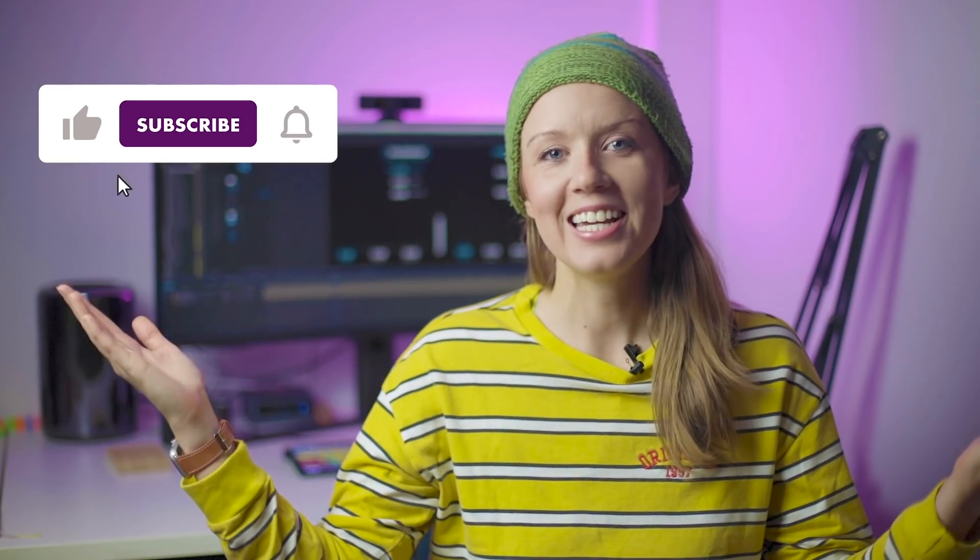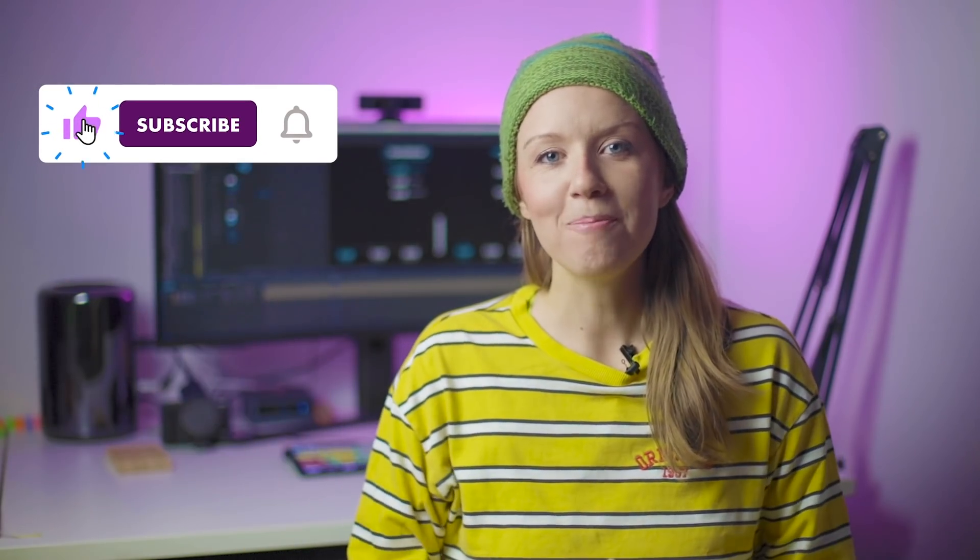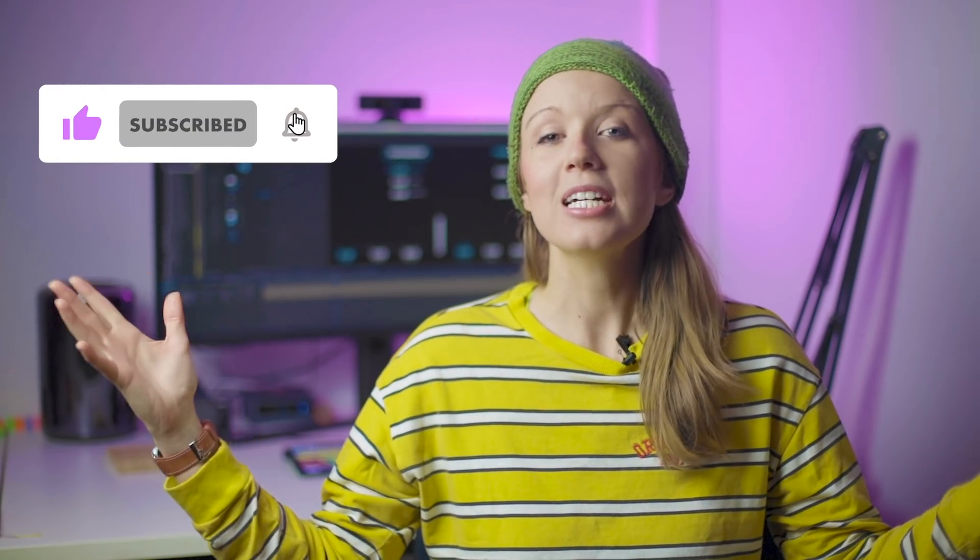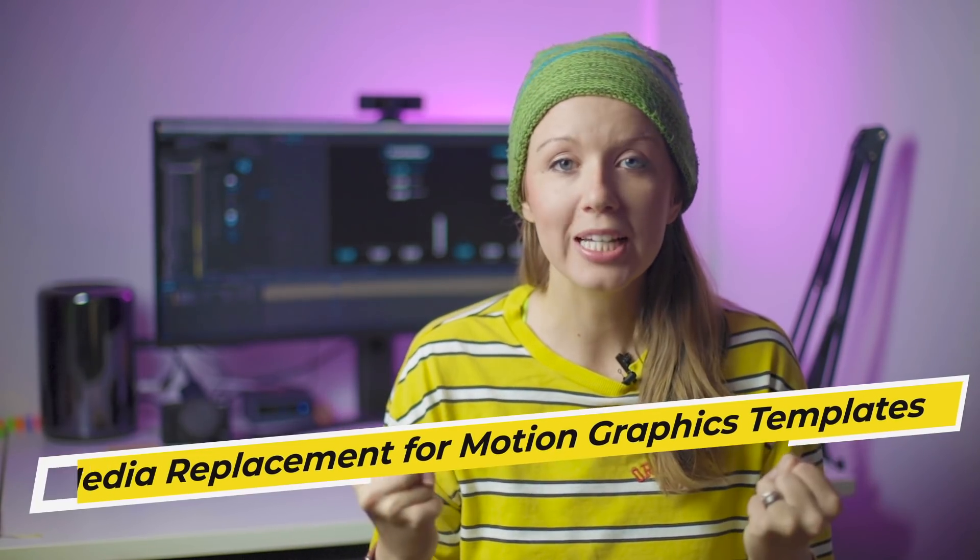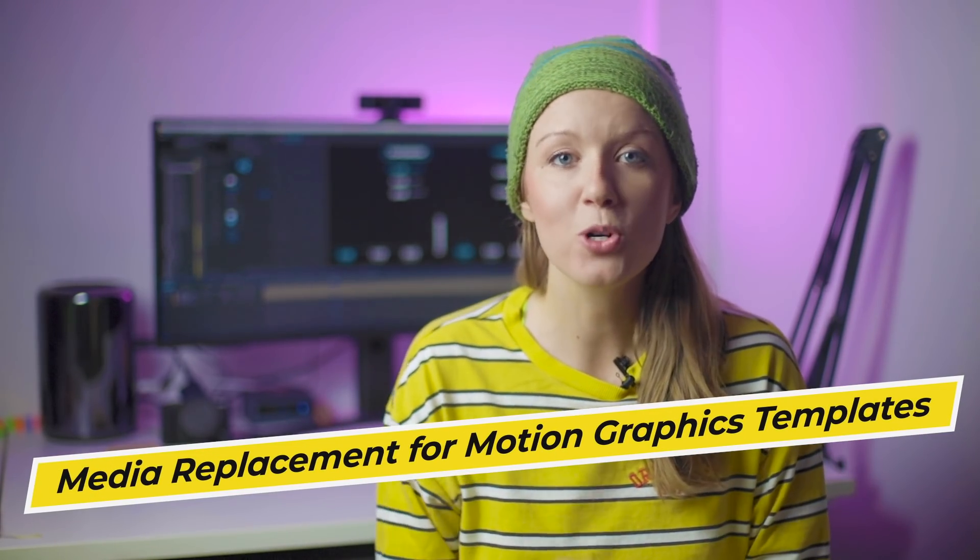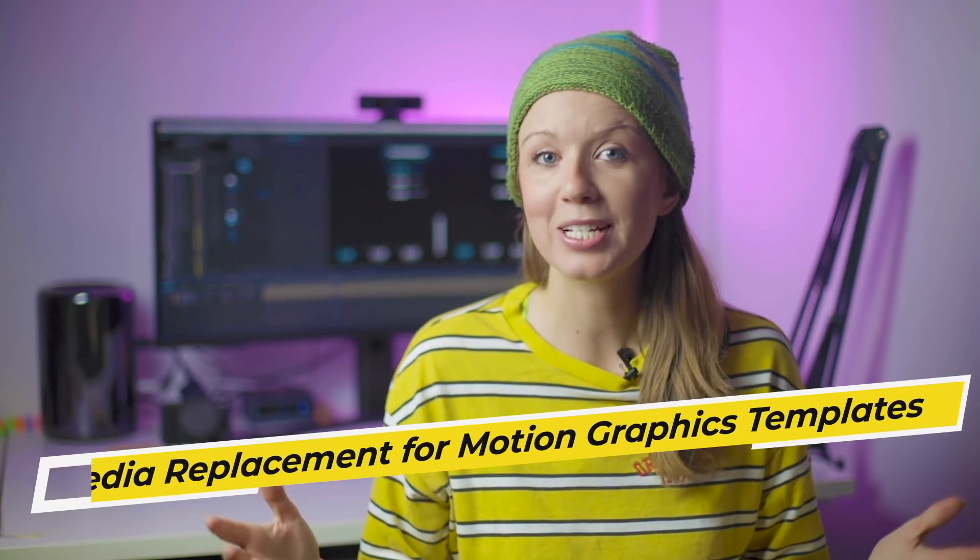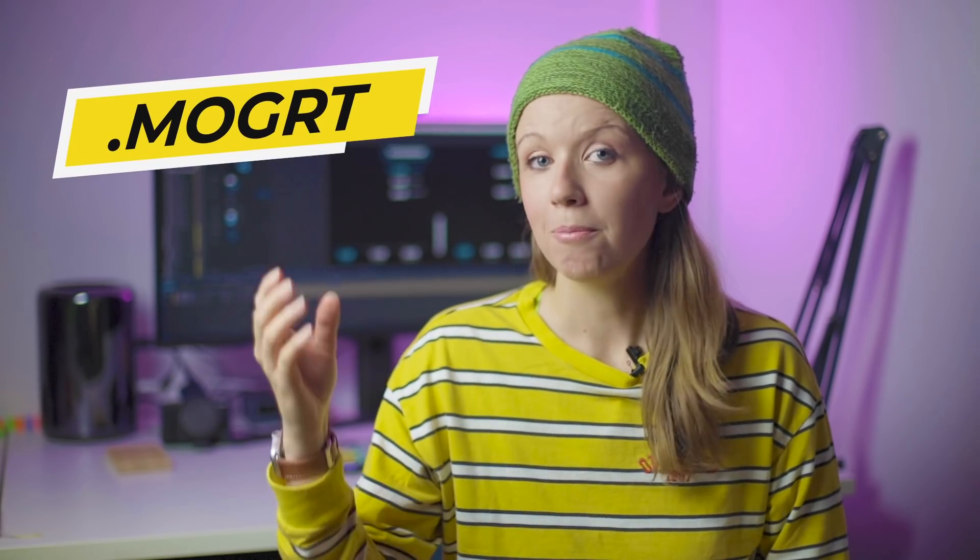Hey everybody, Kelsey here and welcome back to Gal. Today I'm super excited that Adobe has announced media replacement for motion graphics templates, or as I like to call them, Mogurtz.